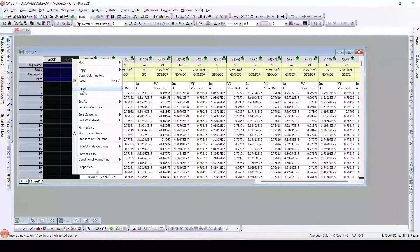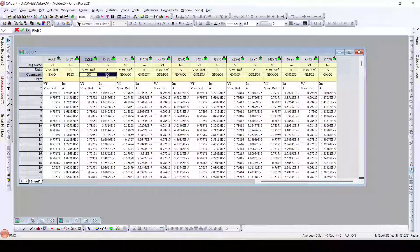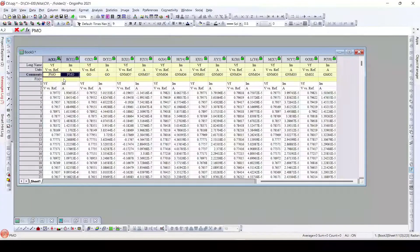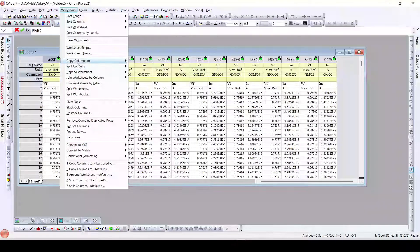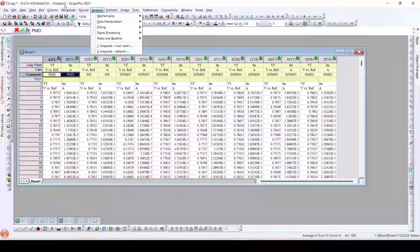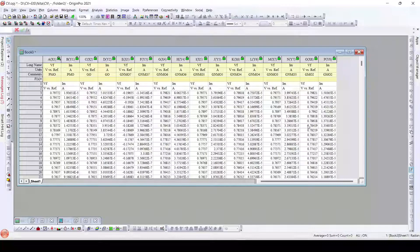Now by clicking OK, all the columns are added to this particular worksheet. These two columns are not needed, so I will delete them. Now here what we can see is the worksheets with individual comments or identifiers can be seen. Columns with individual identifiers can be seen using the comments. In this way we can copy the columns into a single worksheet by using the Copy Columns To function in OriginLab. Thank you for watching this video — please subscribe to our channel to watch more such videos. Thank you.